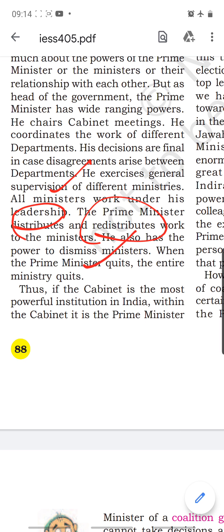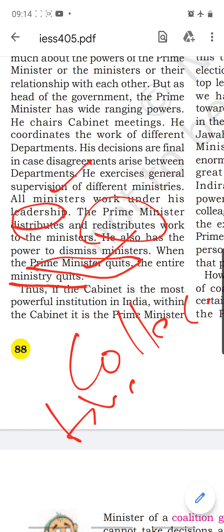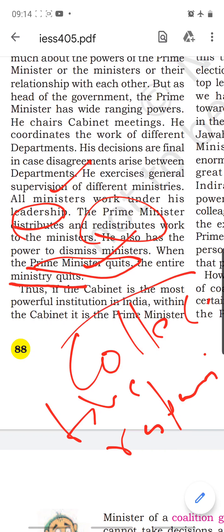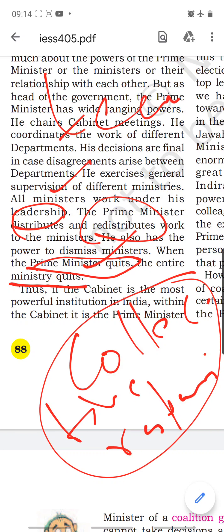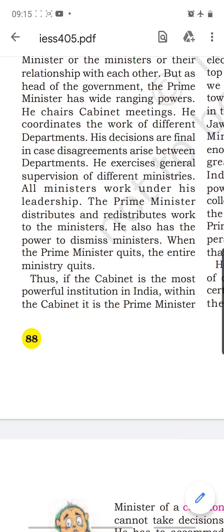The Prime Minister is the leader of the majority party, and the council of ministers is collectively responsible to the Lok Sabha. Collective responsibility means they work as a team — if the Prime Minister leaves, the other ministers also quit. Thus the cabinet is the most powerful institution in India.